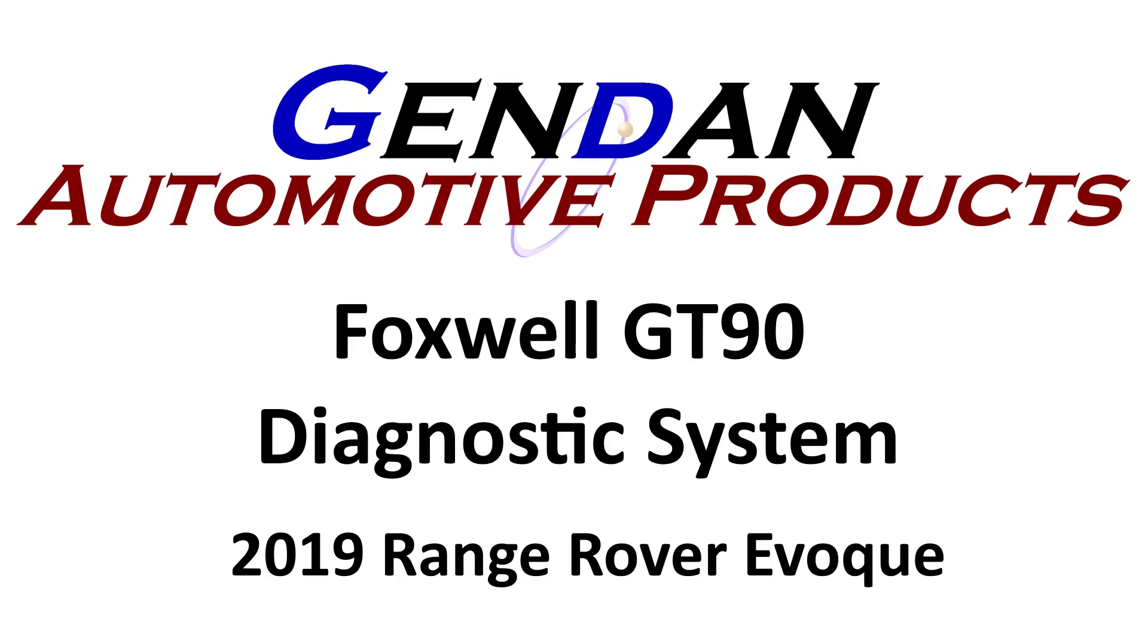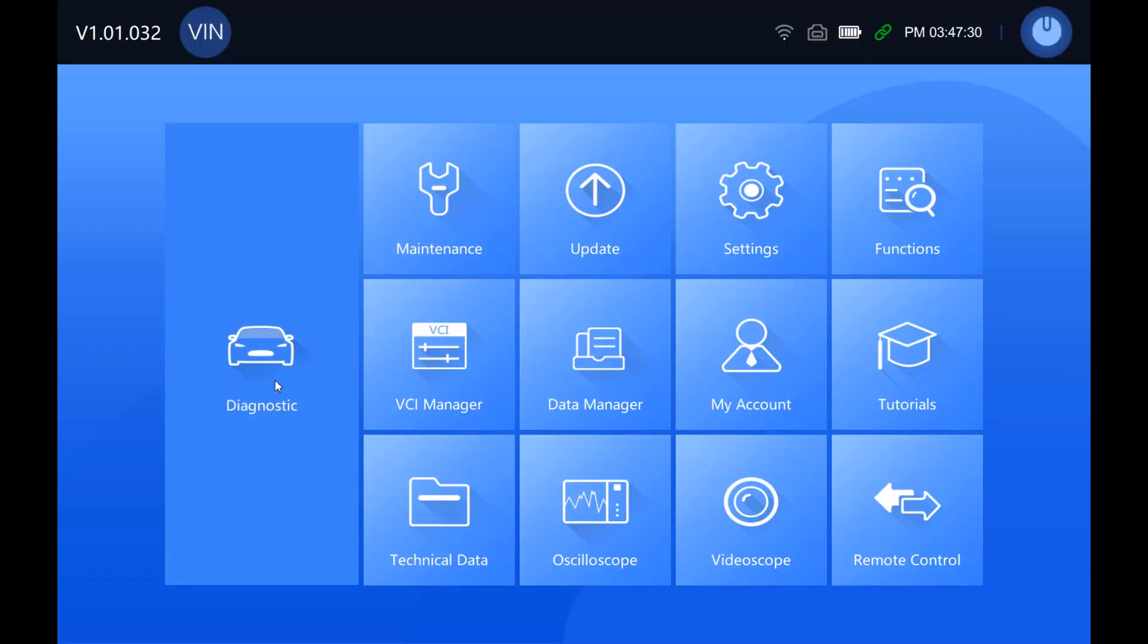Hi, so today we're going to be using the Foxwell GT90 diagnostic system on a 2019 Range Rover Evoque and just having a quick look at what it offers and what you can see on here.